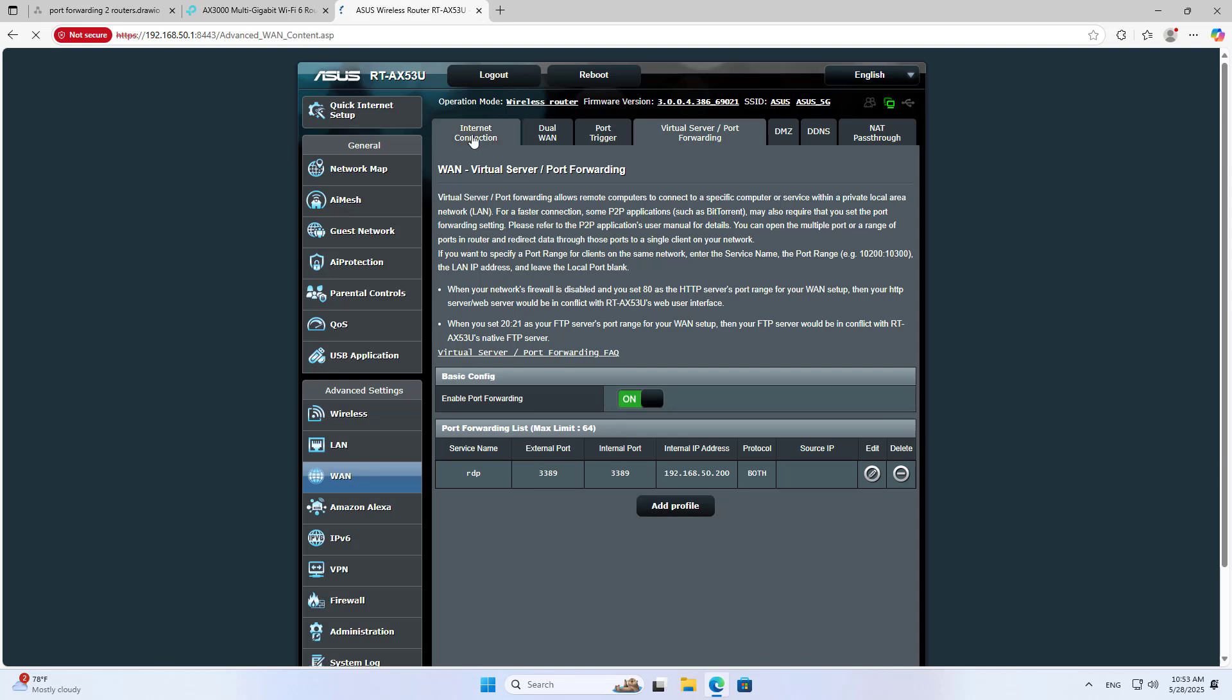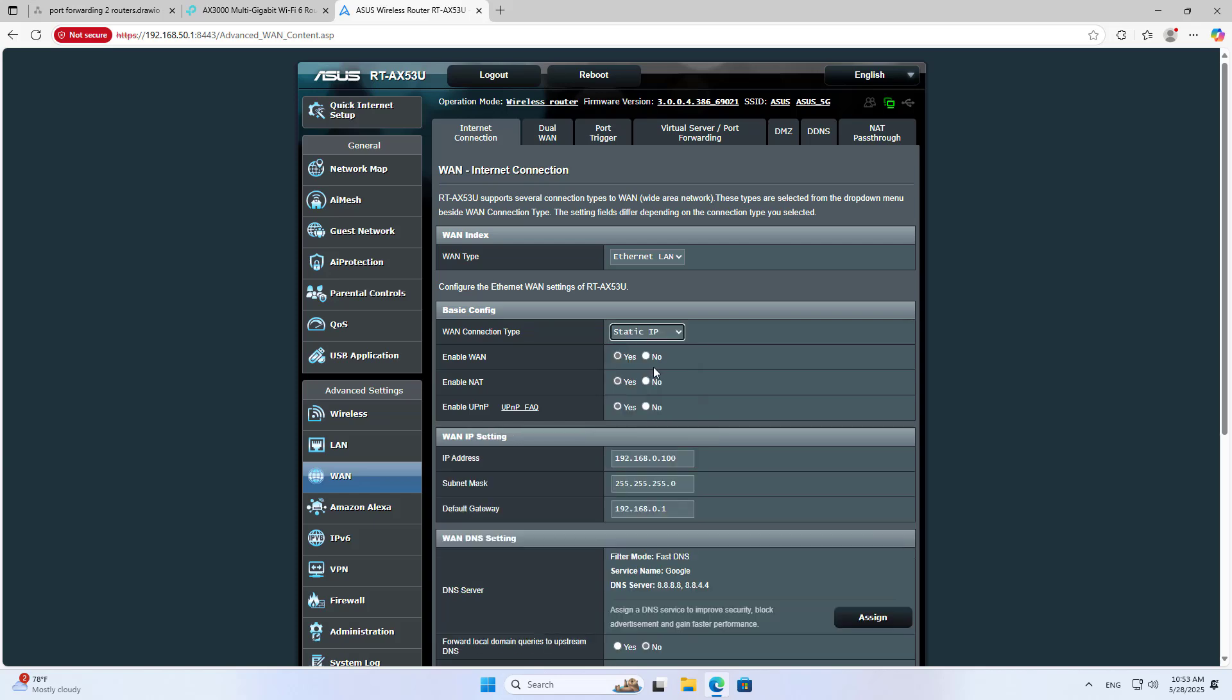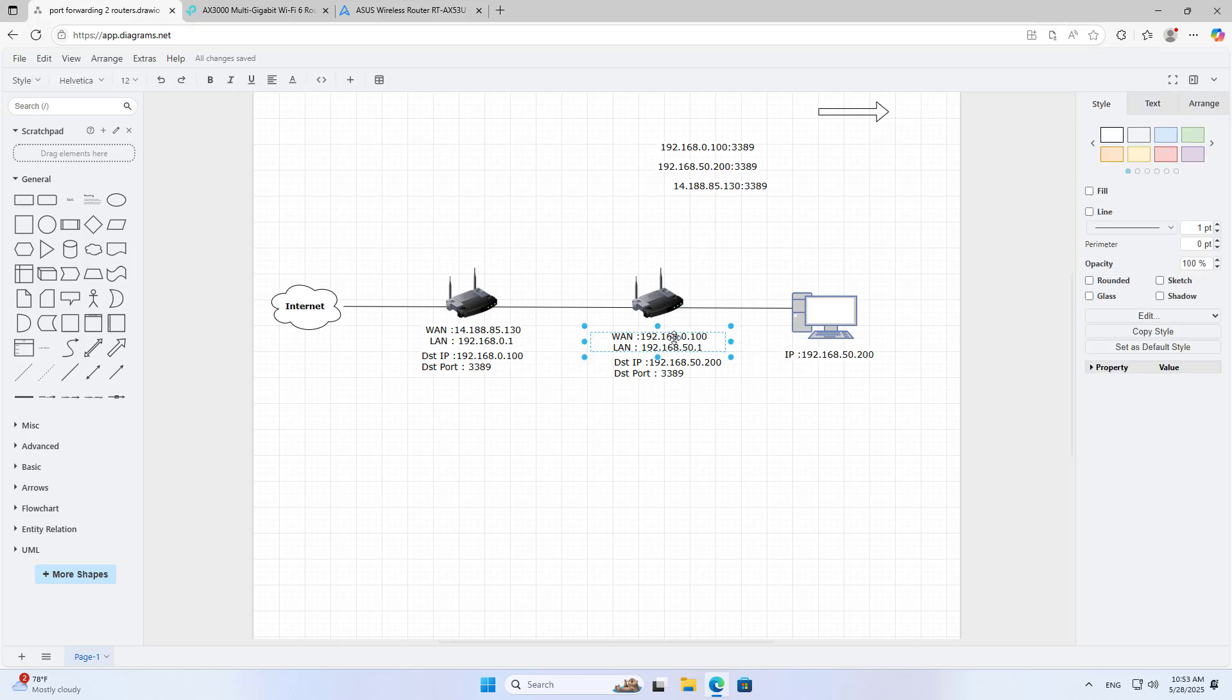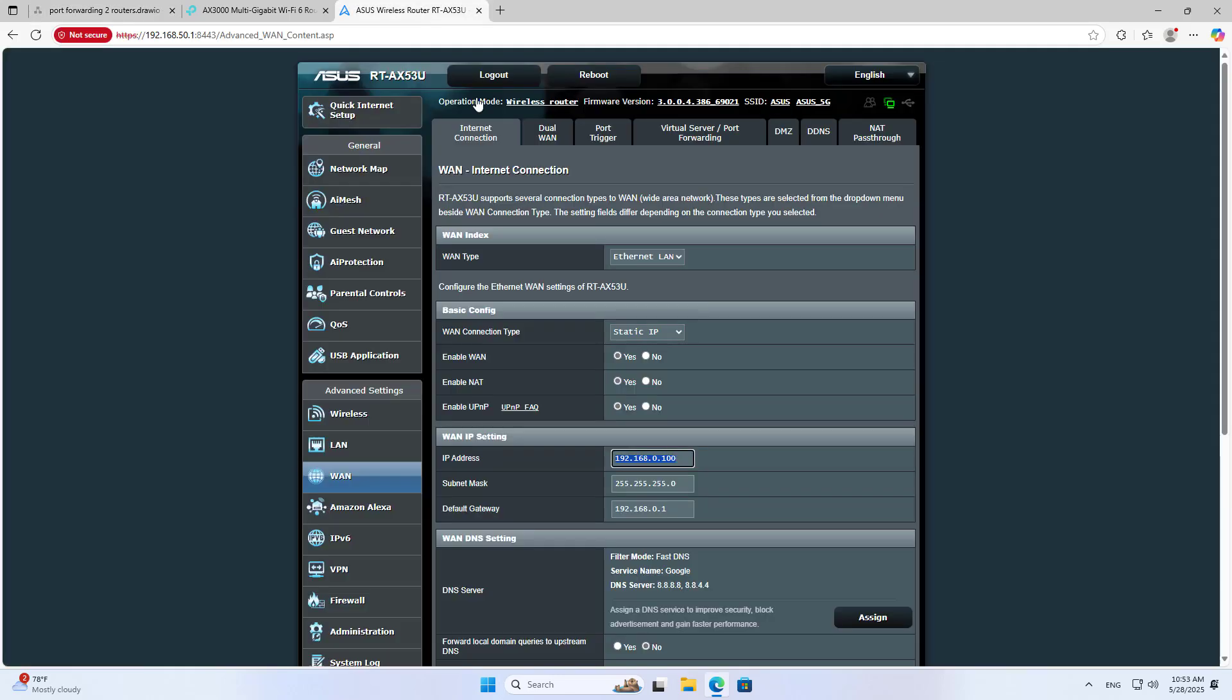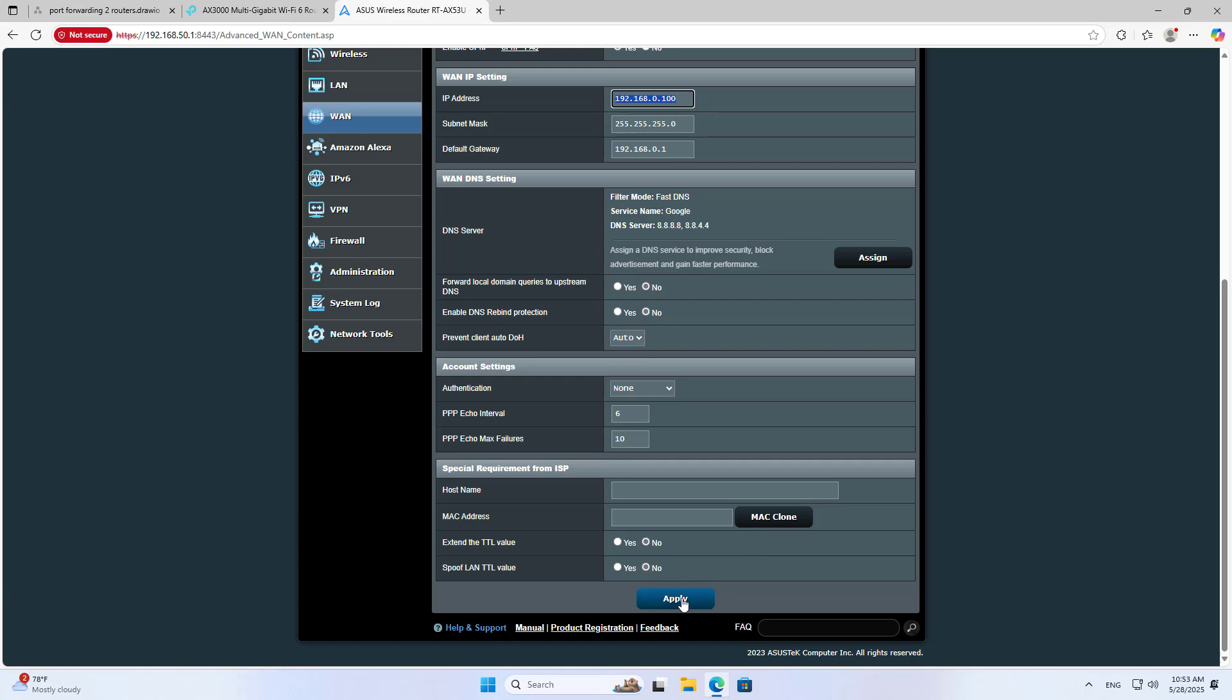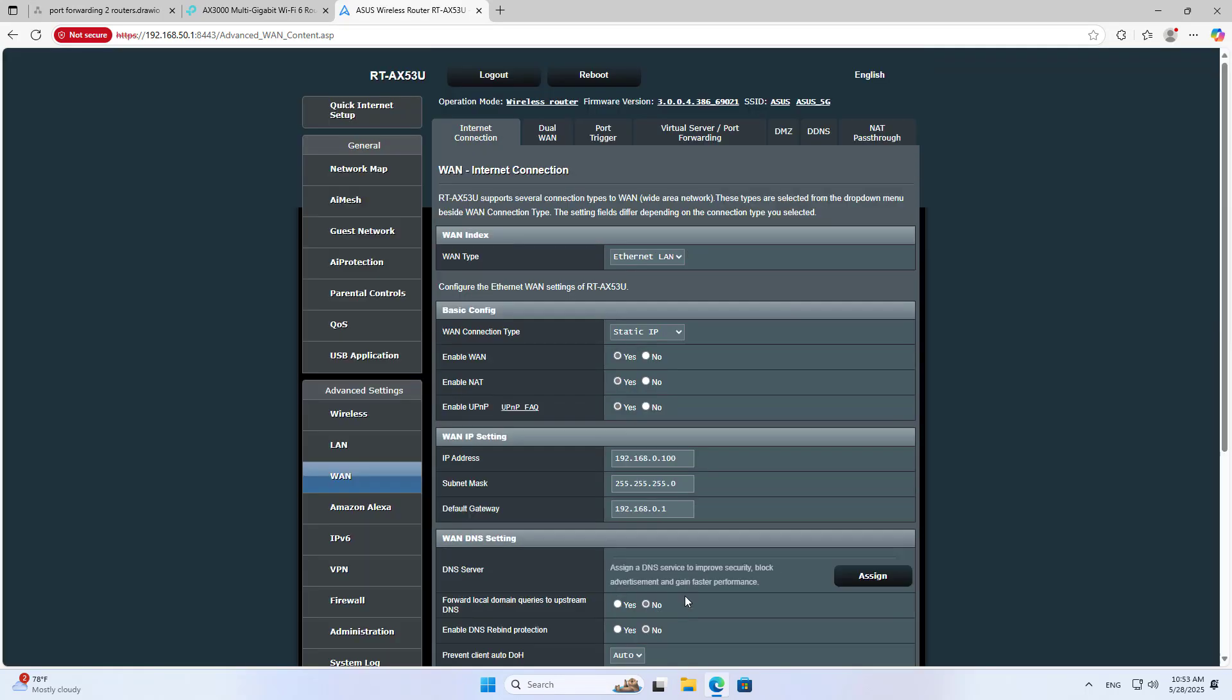You only forward the port successfully if router 2's WAN IP address is static. So don't forget to set a static IP address for the external interface of router 2. I set up static IP mode on router 2. The static IP address is 192.168.0.100, just like I set up port forwarding on router 1.